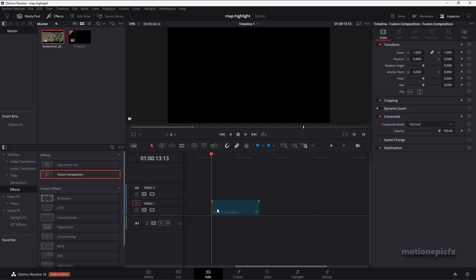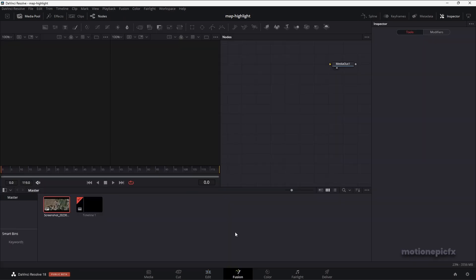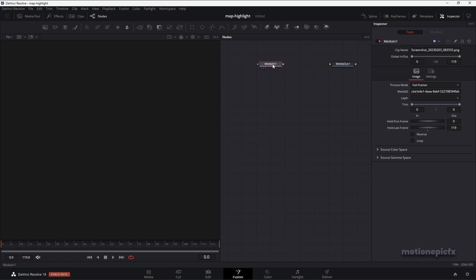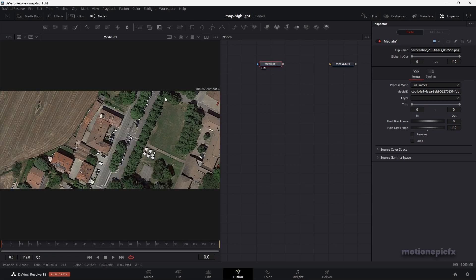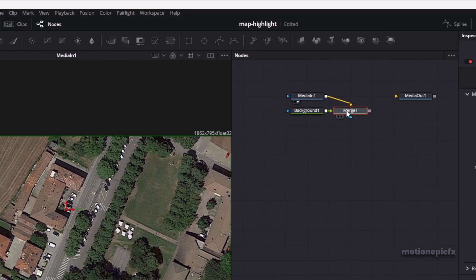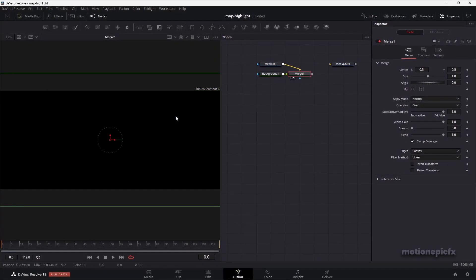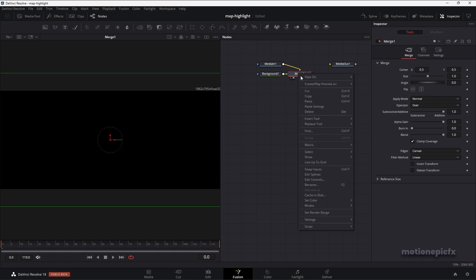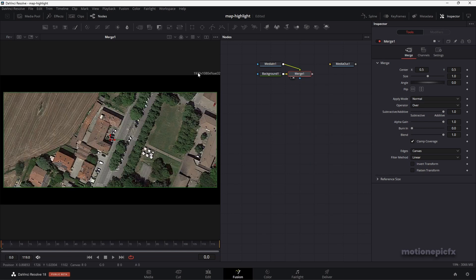Start off by dragging in your fusion composition onto the timeline and then go to the fusion page. Inside the fusion page, make sure you click on the media pool and just drag in your screenshot. Close out of the media pool and here if we take a look at our image, you can see the resolution. We want this resolution to be 1920 by 1080, so we will need to add a background node. Click on the media in one, and while it's selected, click on the background icon at the top left. Click on it and you should see a background node connected to a merge. If we select this merge and view it, we can right click on it and click on swap inputs. Now the resolution will be 1920 by 1080, the same resolution as our timeline.